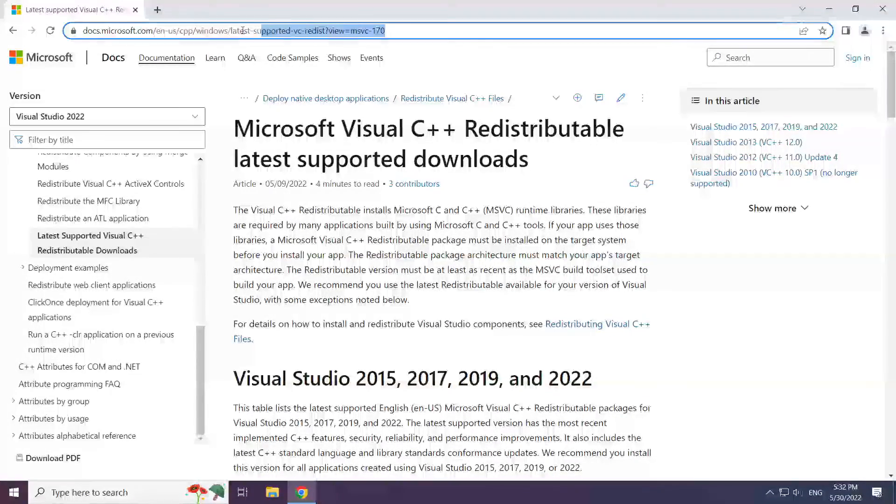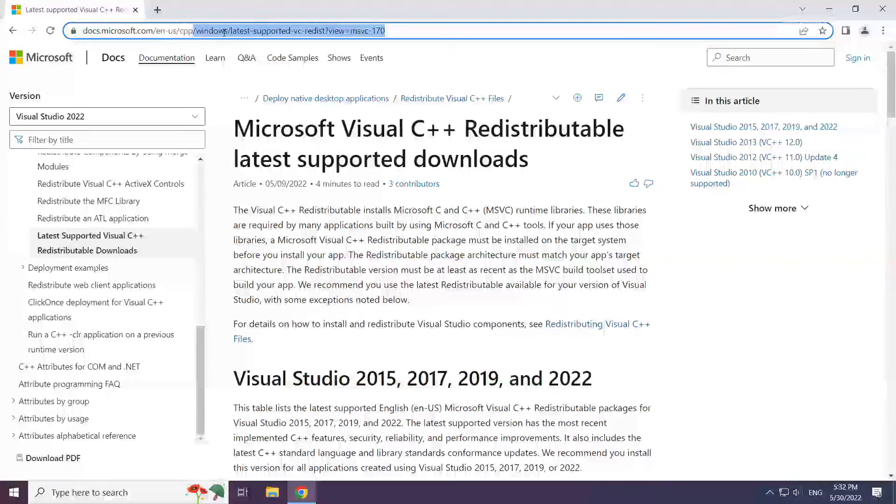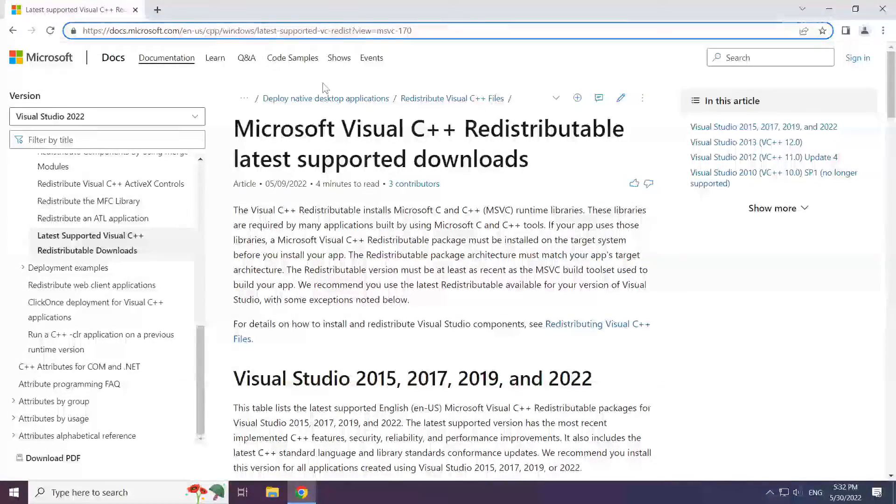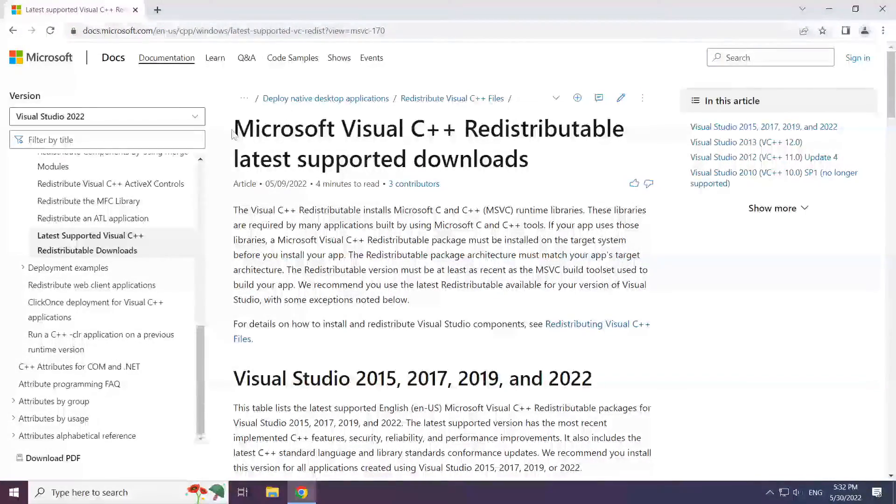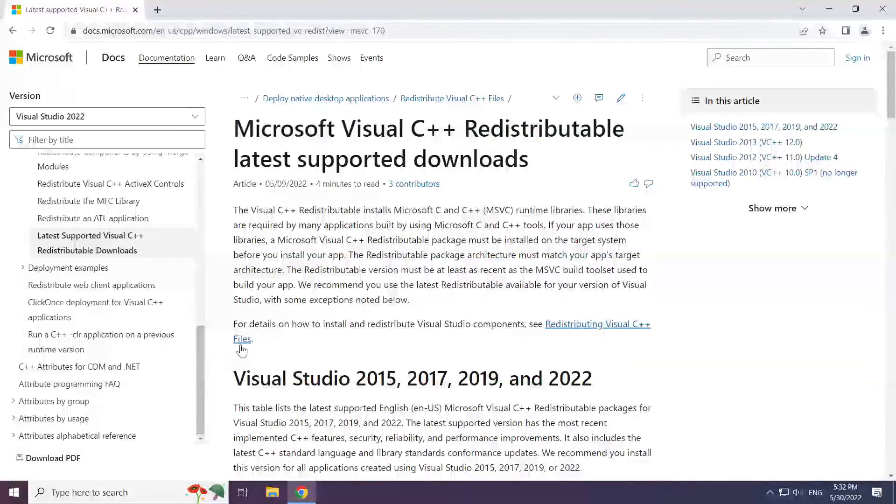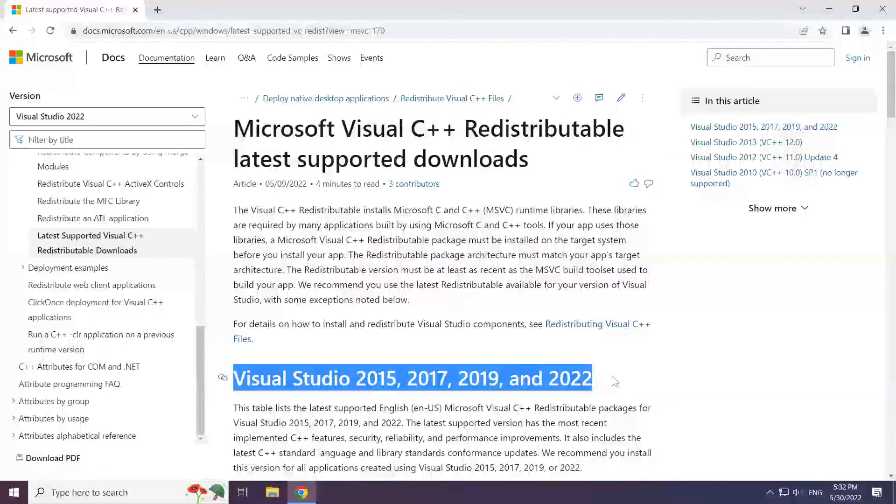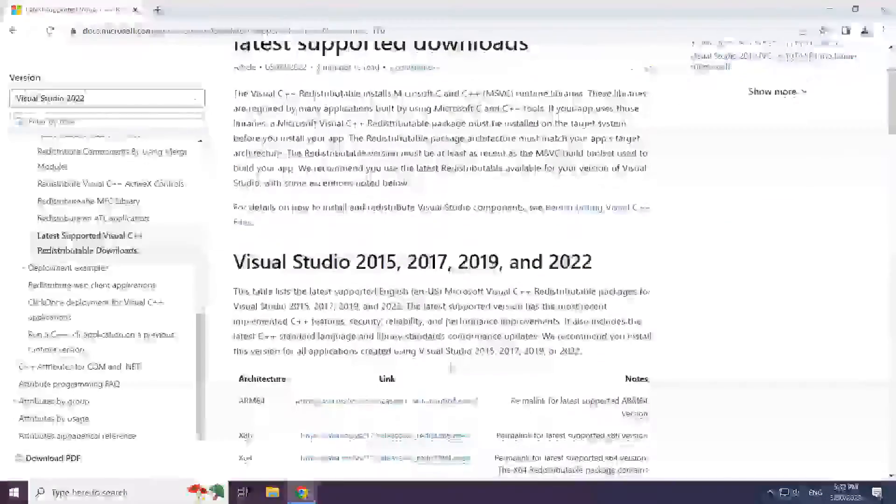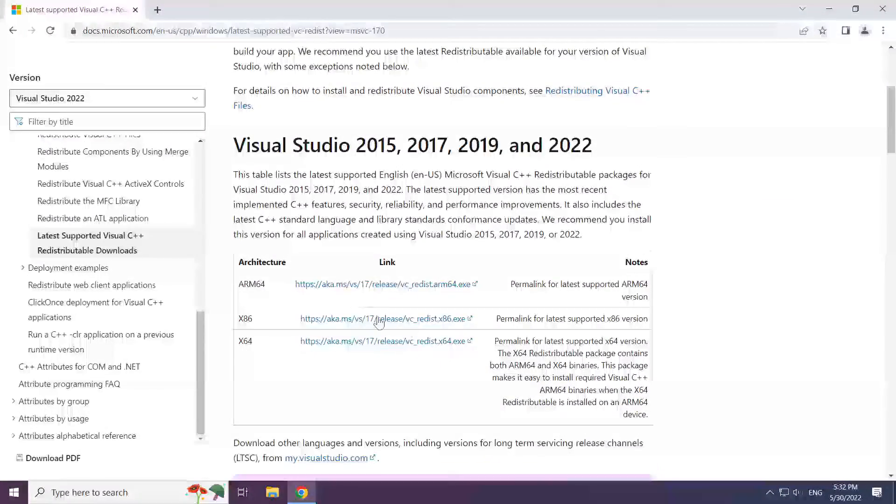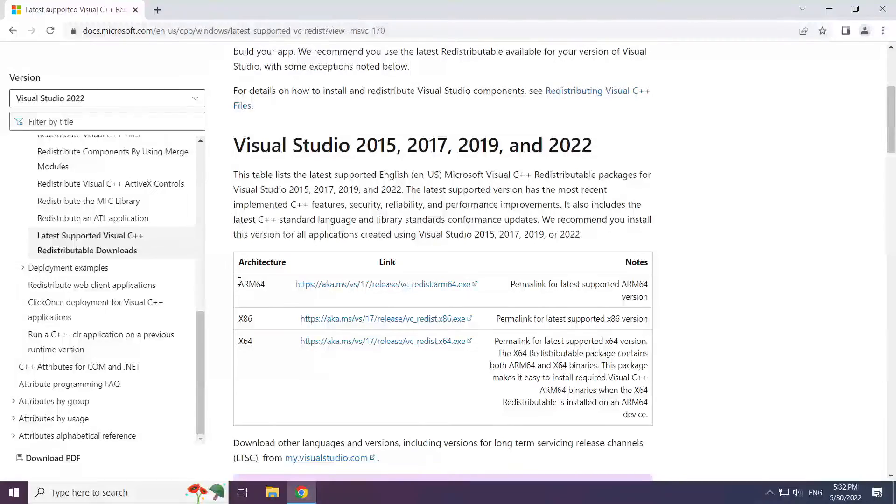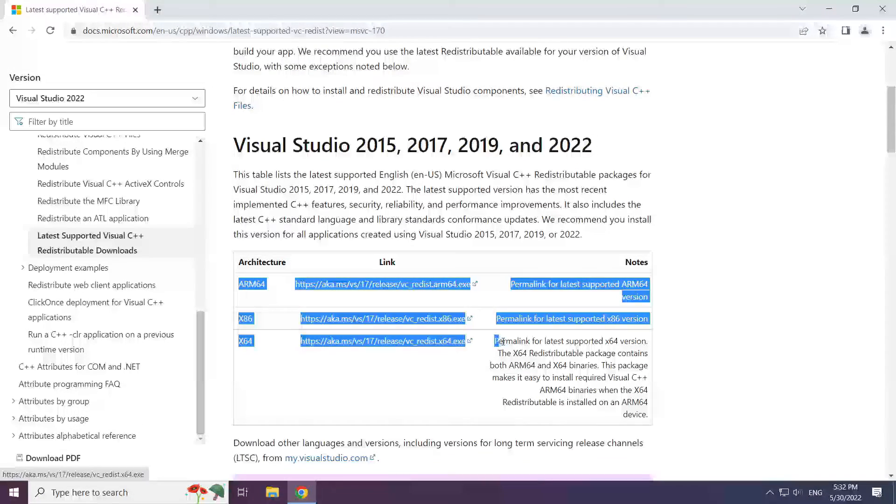Go to the website, link in the description. Download 3 files.